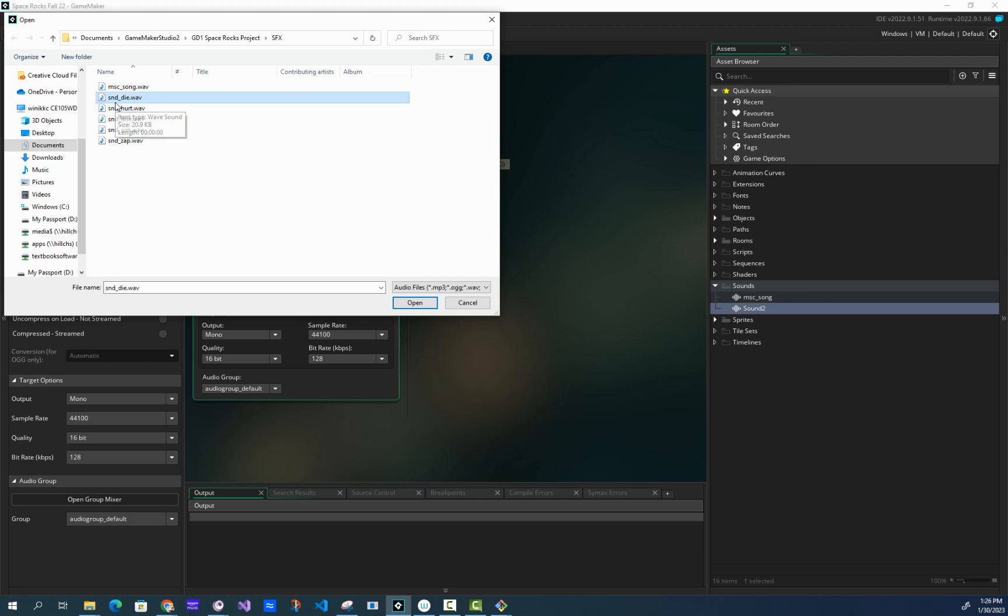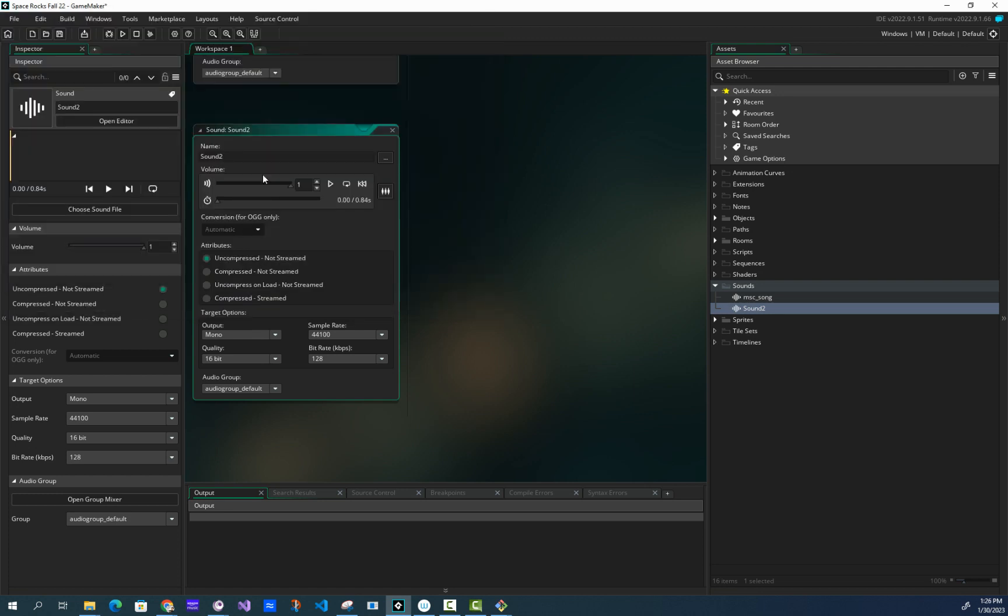So here's SND_die. What I want to do is copy the name of the file without the dot wav. So I'm going to copy that, Control C, and then click open. And then that downloads the file, you can listen to it.